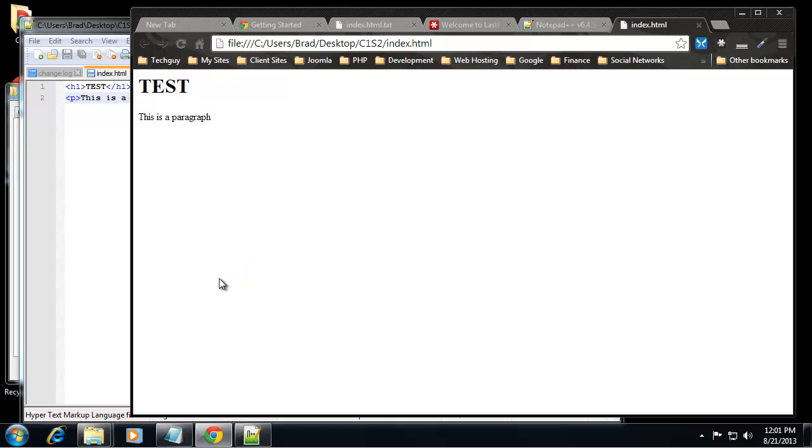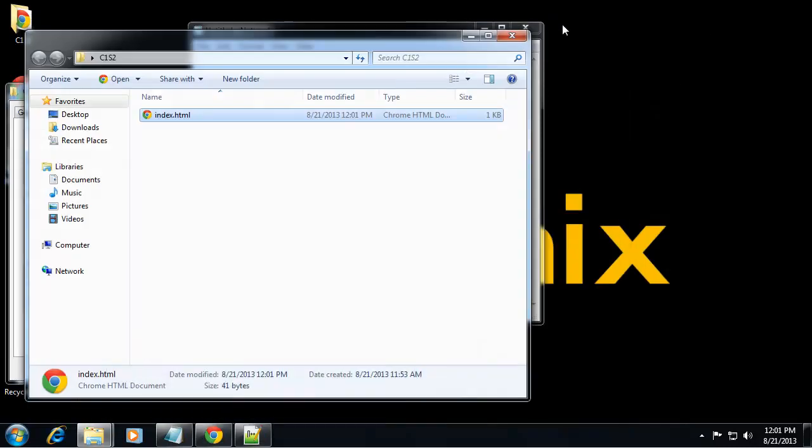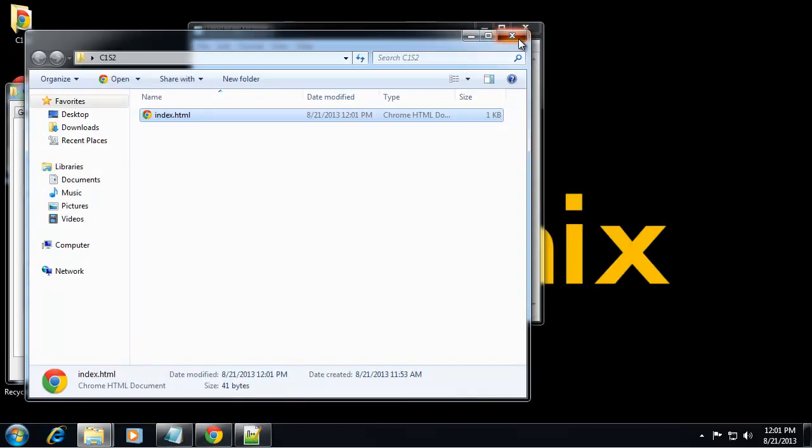So our environment is all set up. When we get into future chapters and we start dealing with PHP and server-side development, we'll need to install some more tools like the XAMPP Apache server for Windows and some other stuff. But this is good for now, so we're all set to start coding in HTML, and I will see you in the next section.